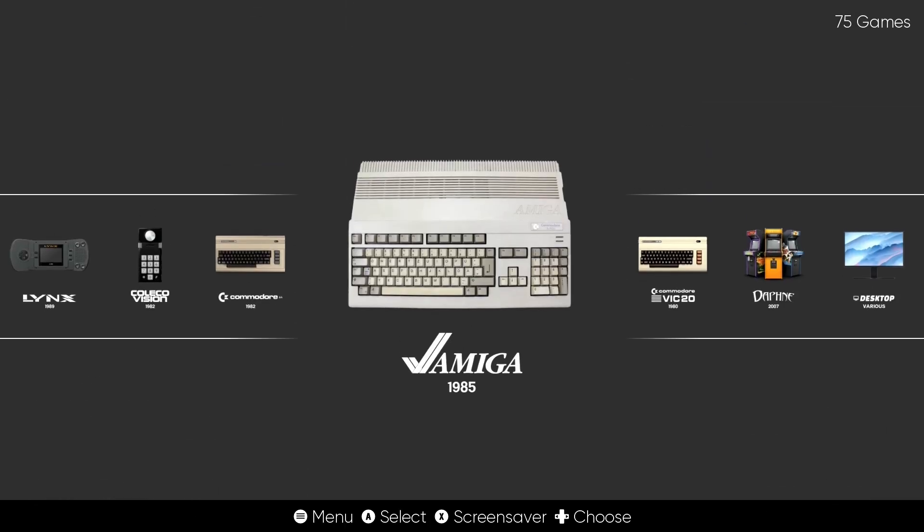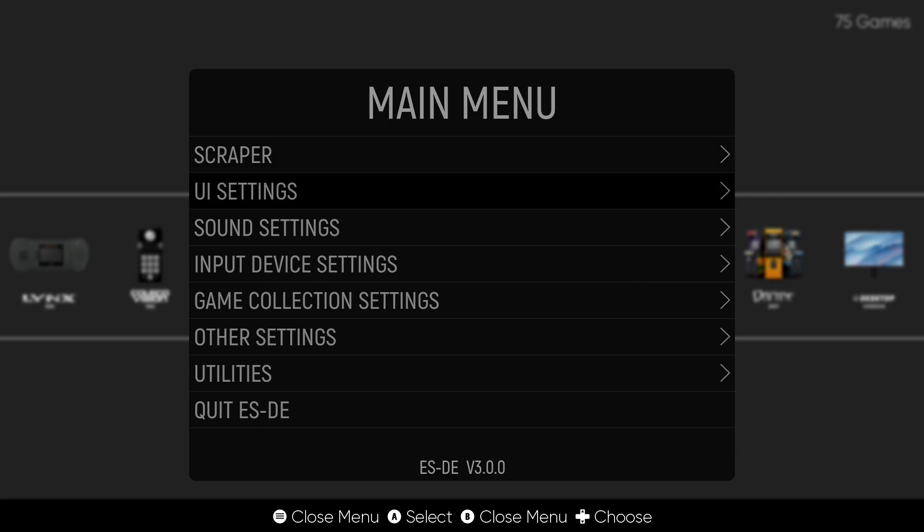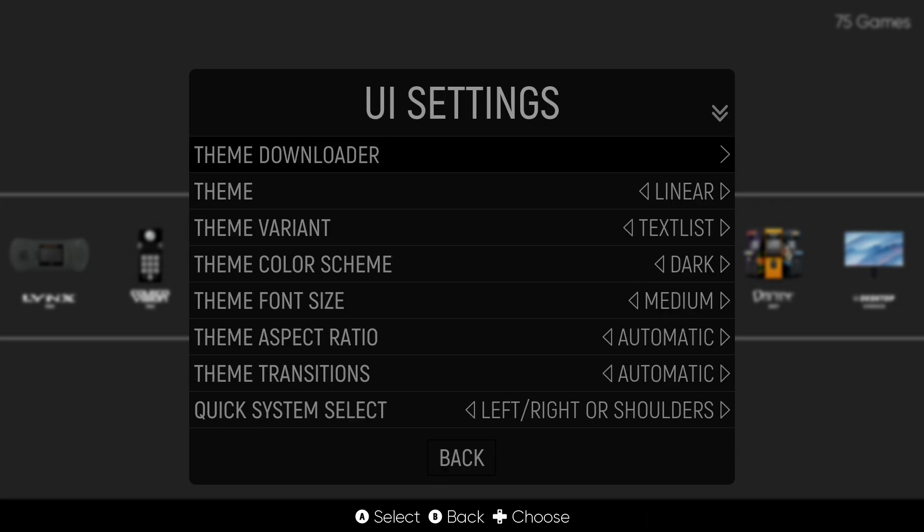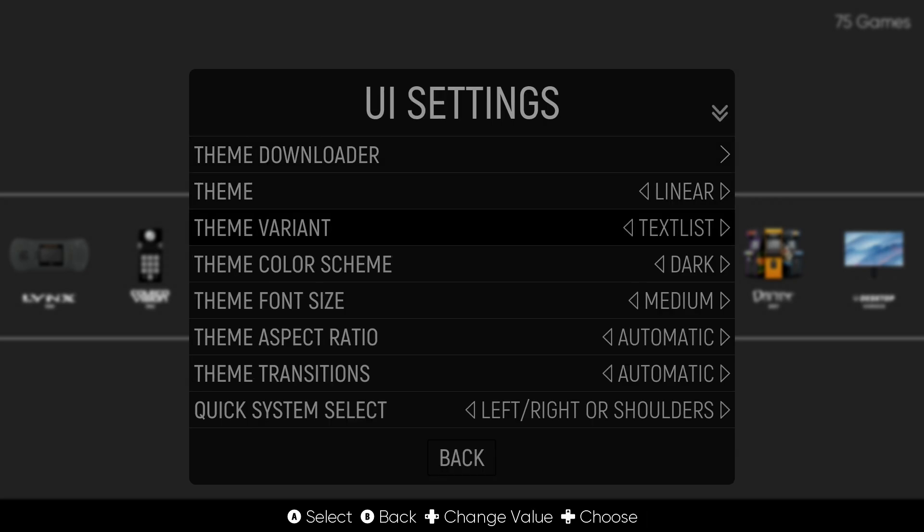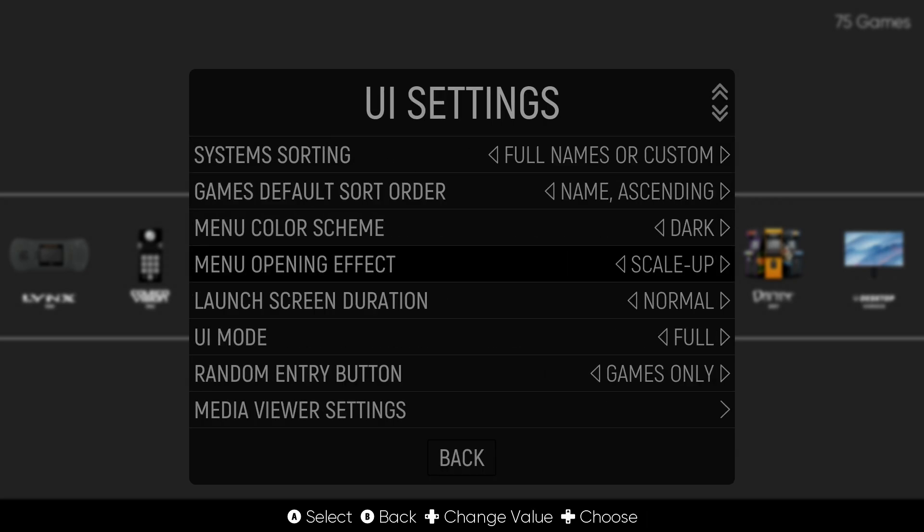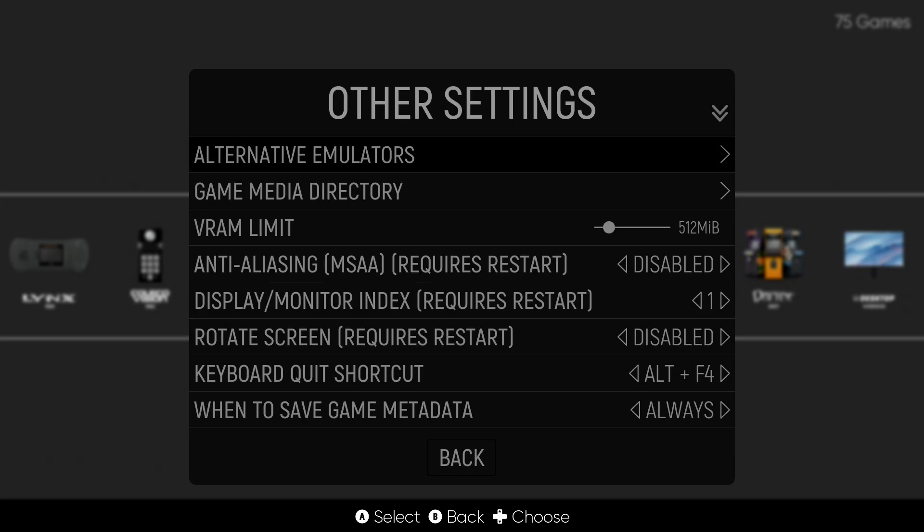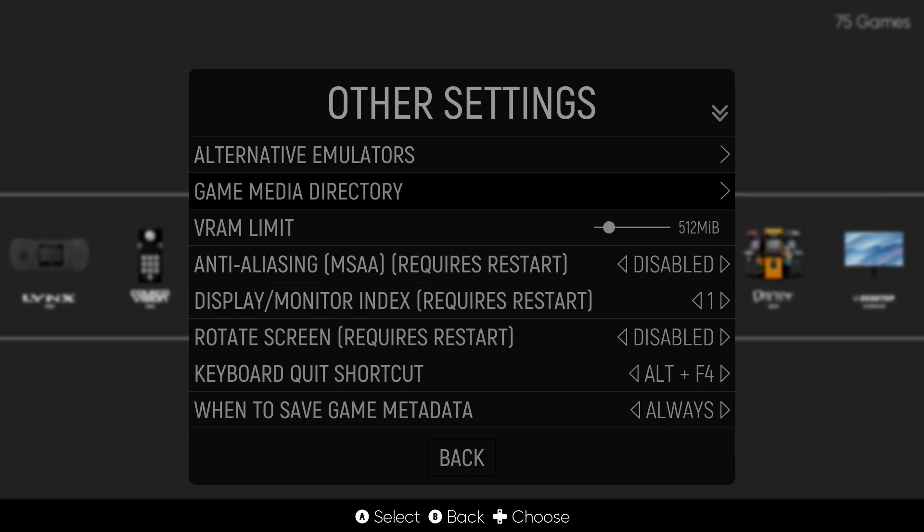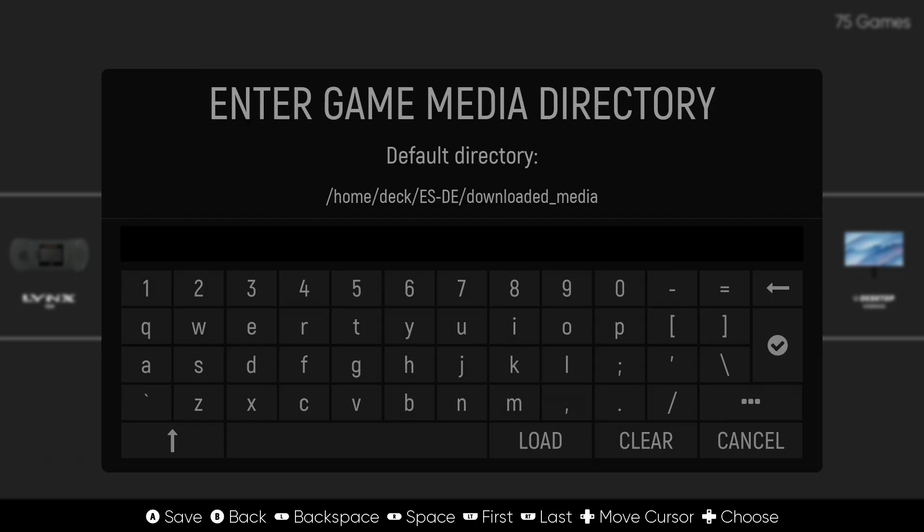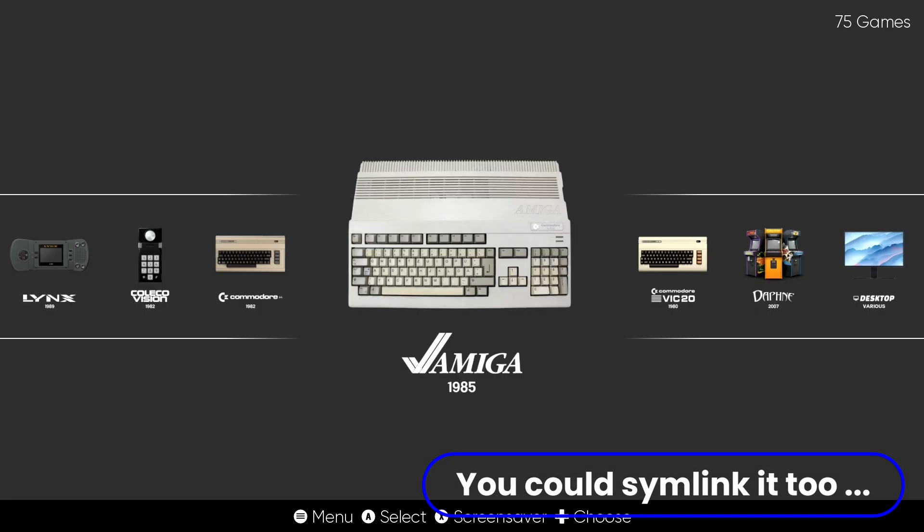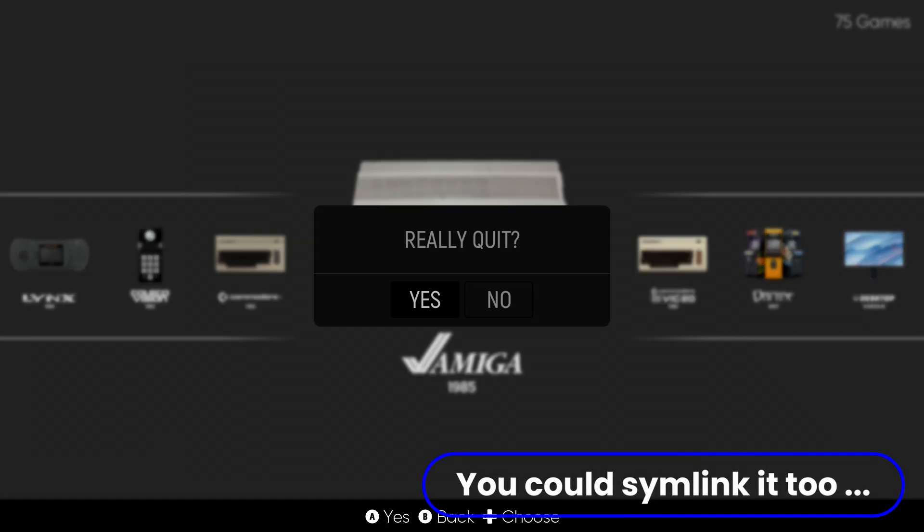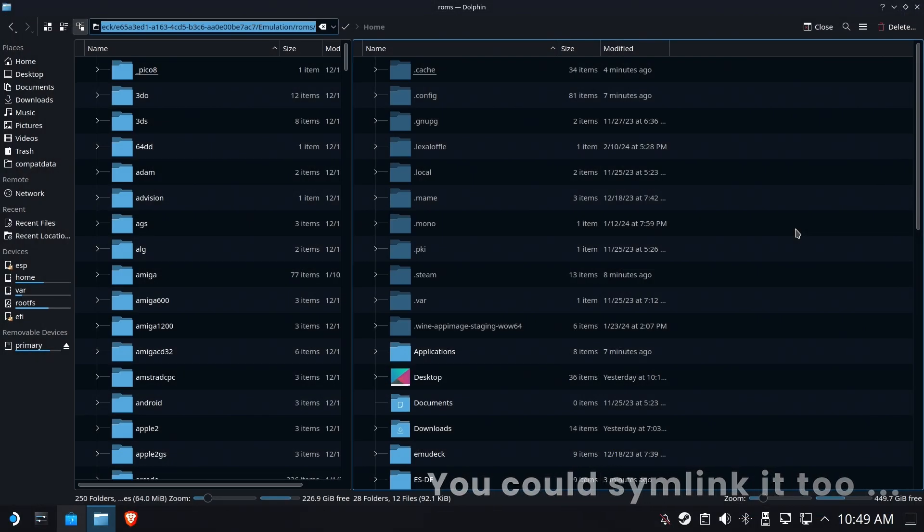Okay, so if the ROM path changed, probably the downloaded media folder has changed as well. We're going to have to go in and figure out how to change that. So this can be found in other settings, game media directory. Look at that. It's going to that brand new folder, and it's not going to where we want it to be. So we're going to have to do the same thing we did before and change this location manually. Let's go ahead and exit.